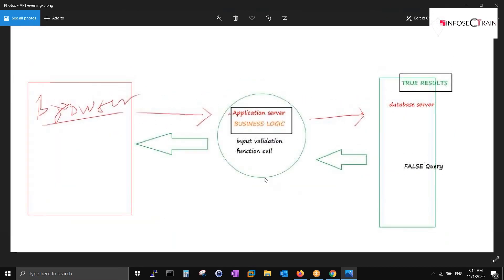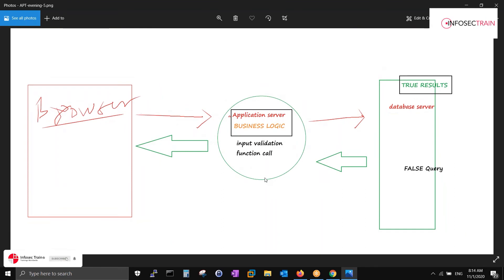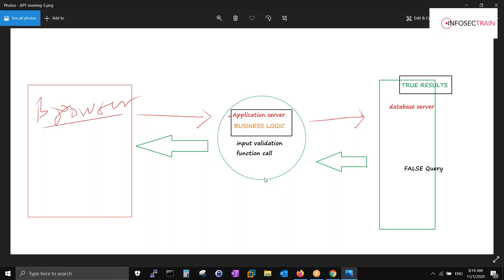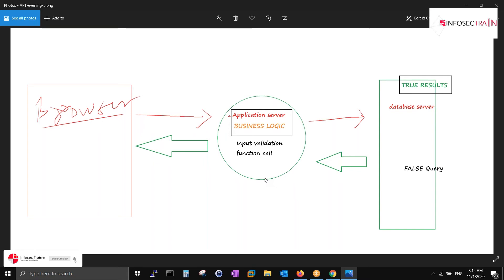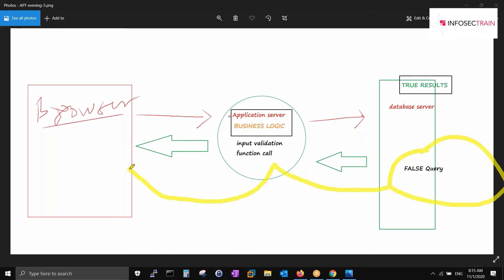What happens when the query is false? You request something from the browser, the application server says it's fine, but database server records are not found, so a false query is generated. For example, if you give a username and password in the wrong format, the database server returns 'username/password incorrect.' The response comes back through the application server via a status code, then shows on the browser.